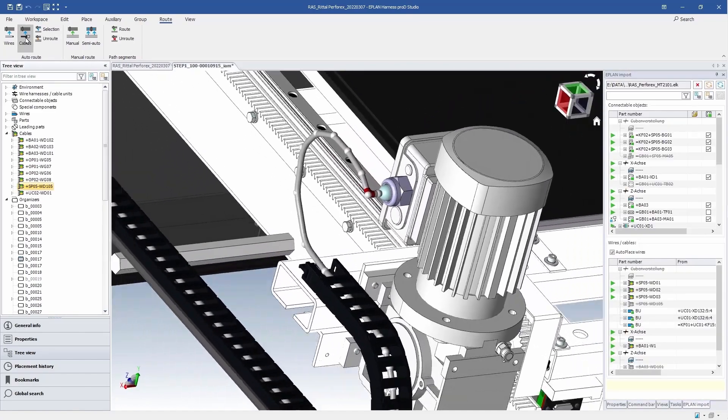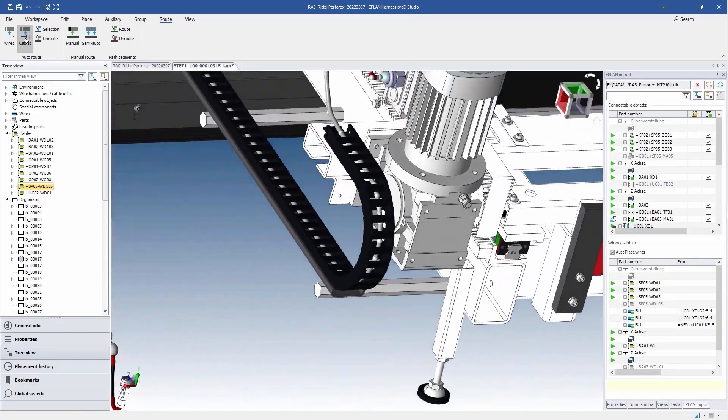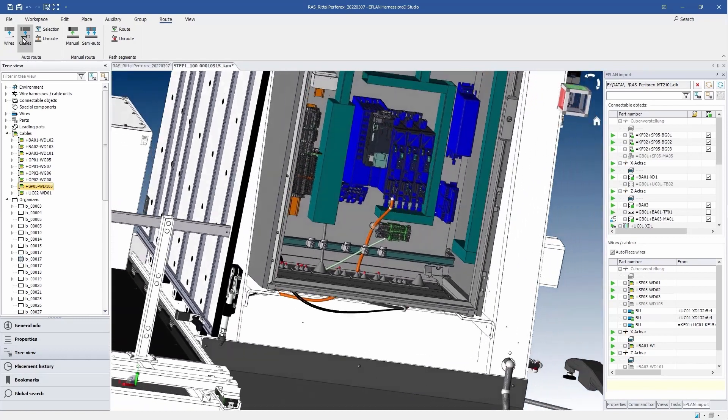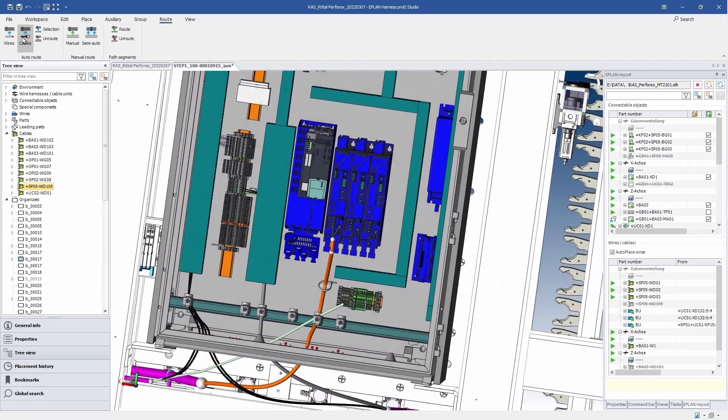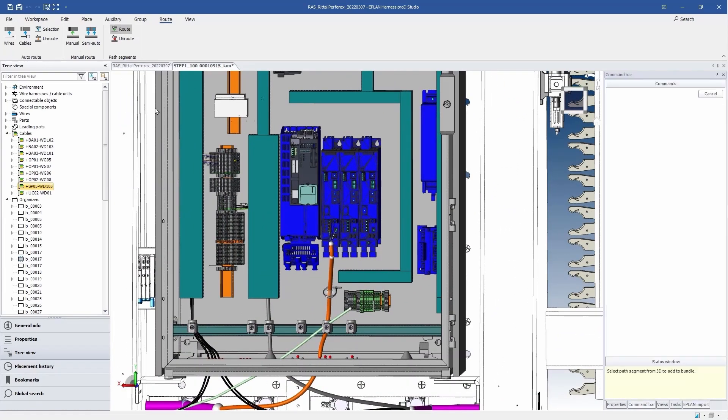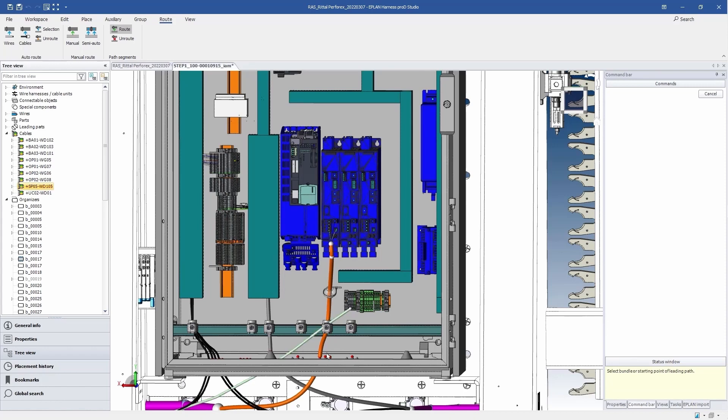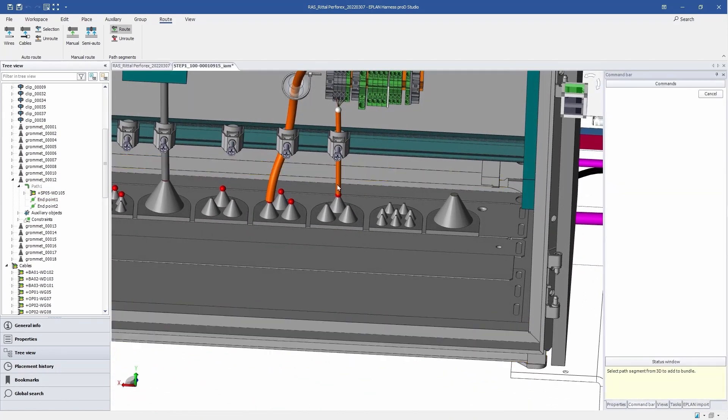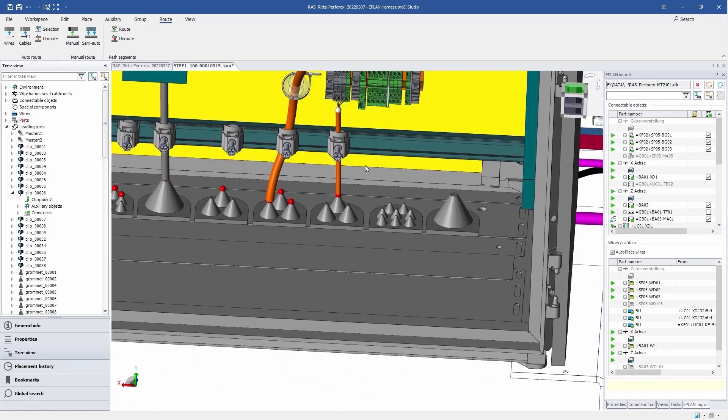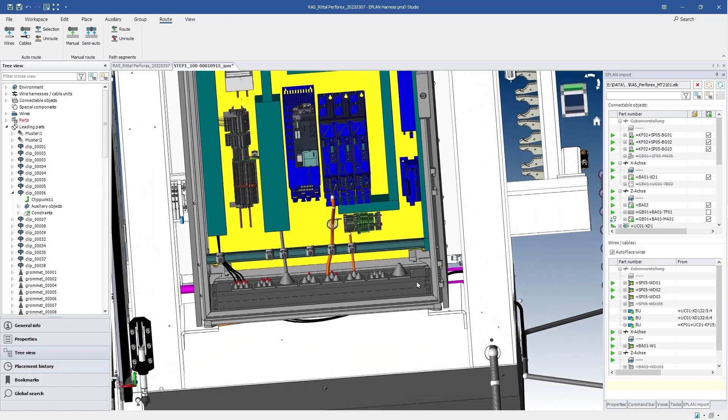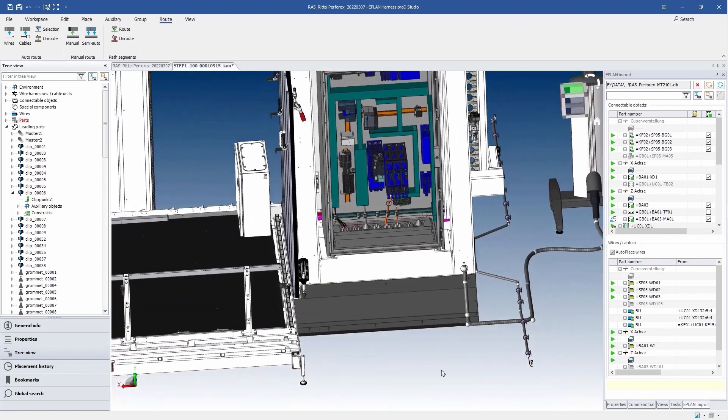Let us have a look at further possibilities of planning at the control cabinet. We pass the cable through the grommet and bracket clamp. The result provides a complete cabling of the machine.